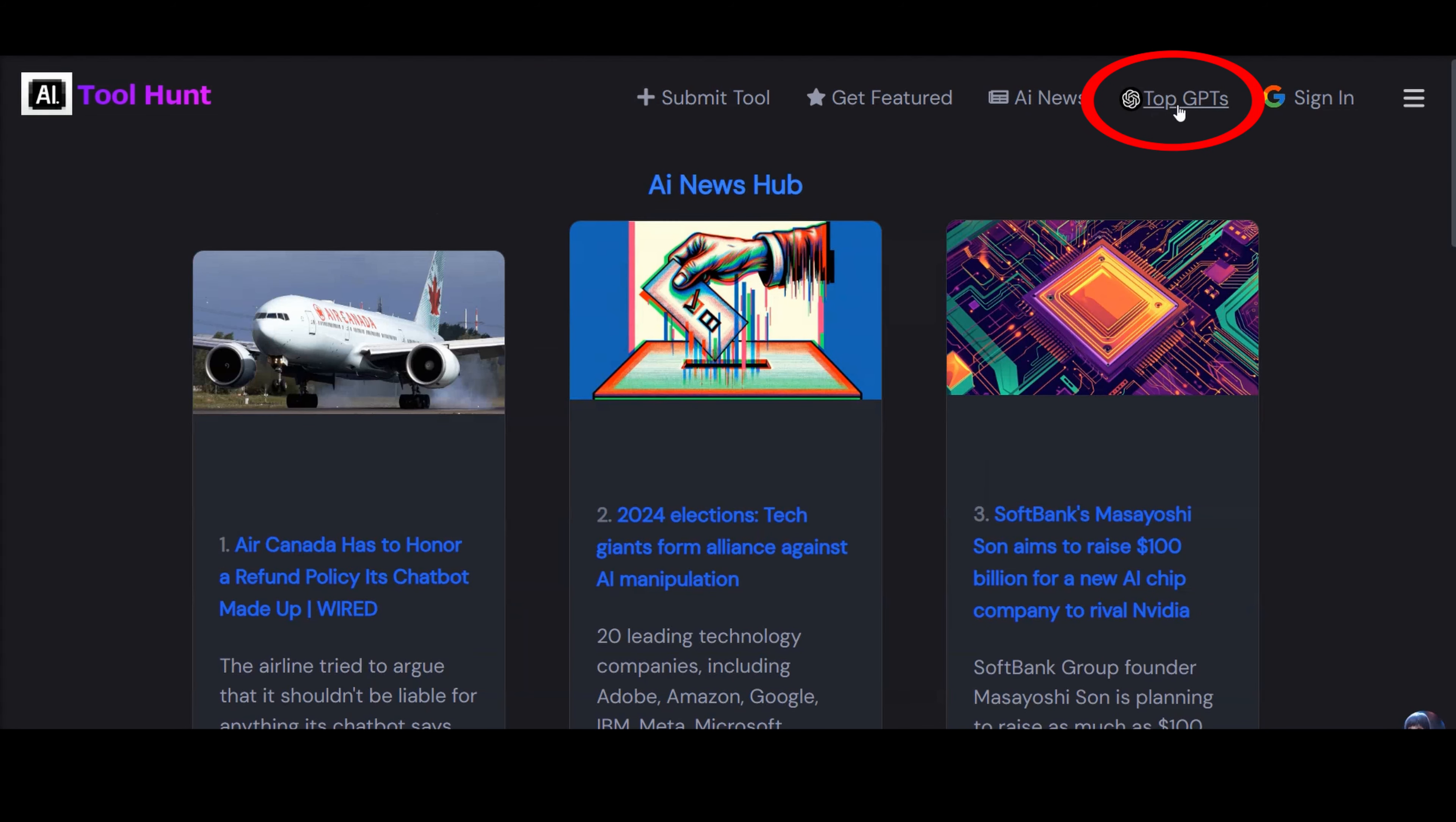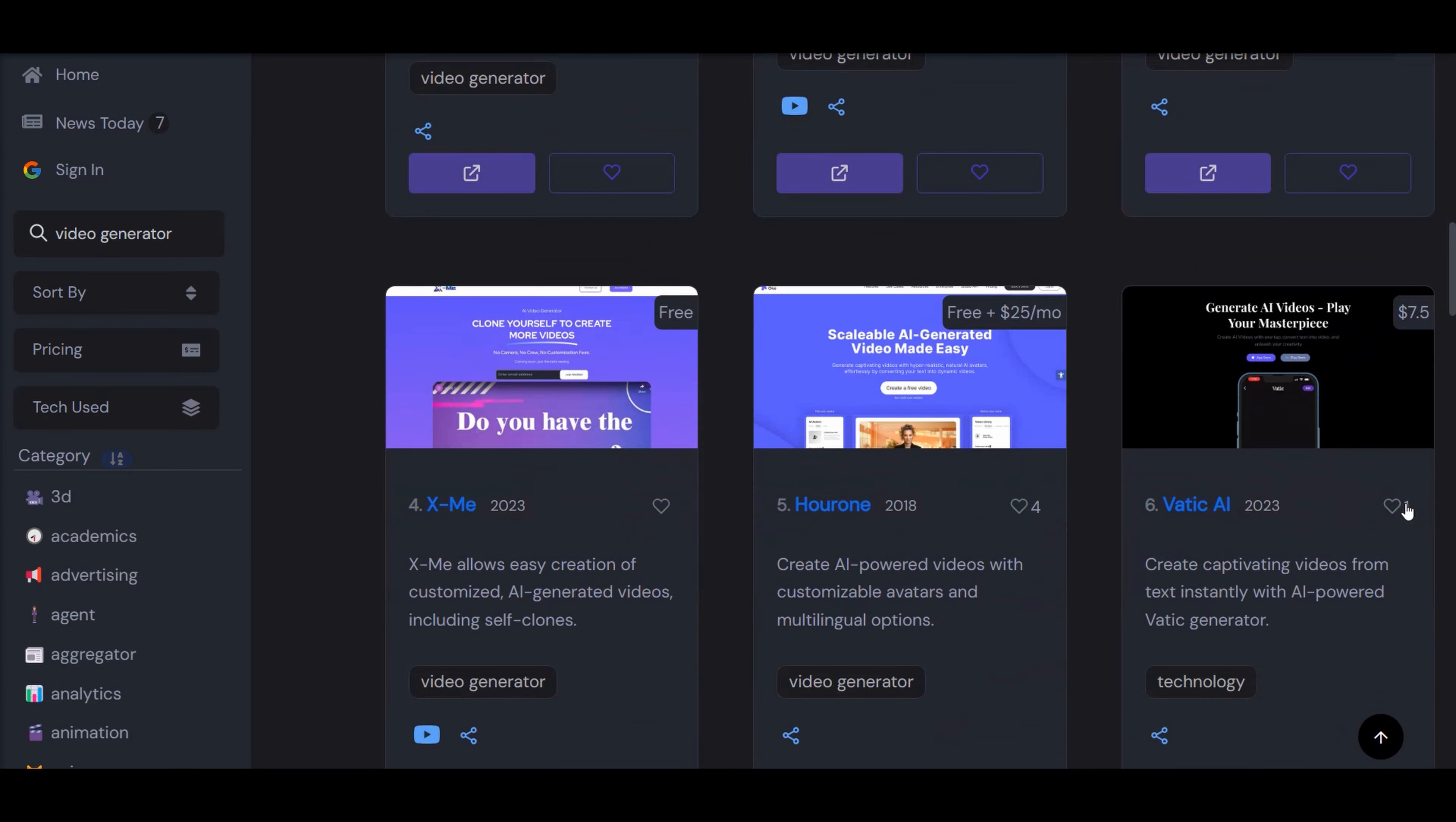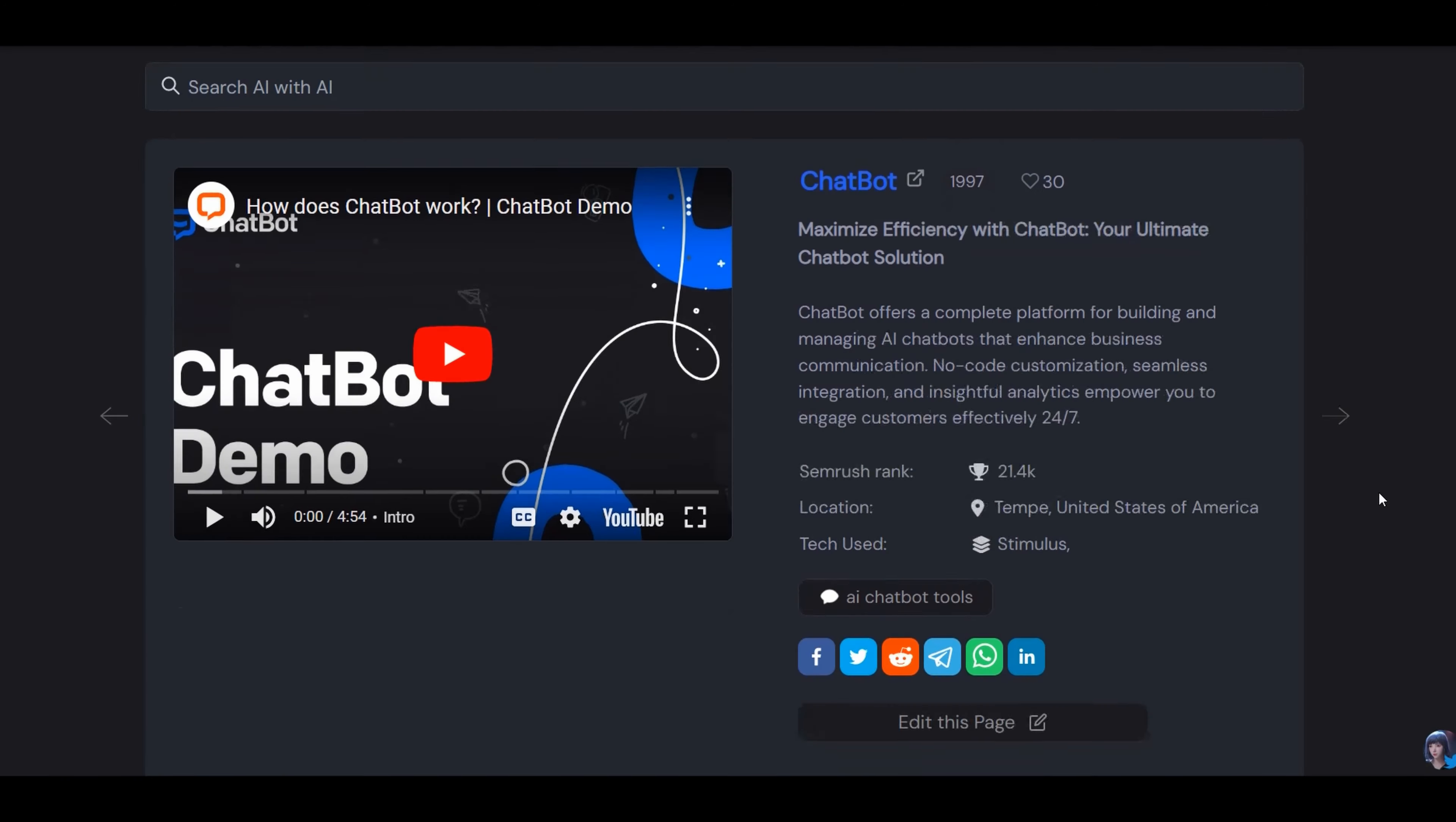And navigating this vast repository is made effortless with a search engine powered by ChatGPT's Text Embeddings AI, which ensures your search results are both precise and relevant, leading you directly to the tools that align with your needs.